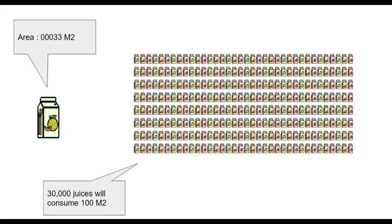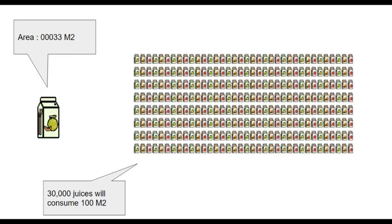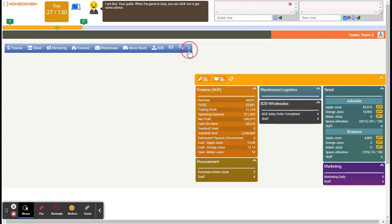In Monsoon Sim, we use a simple two-dimensional way to look at area utilized. Each juice has a default area of 0.0033 meter square. So 100 meter square will be able to keep around 30,000 juices. Note that your facilitator may change the product line and also the dimension of the products. You can find out the area of each of your product here.